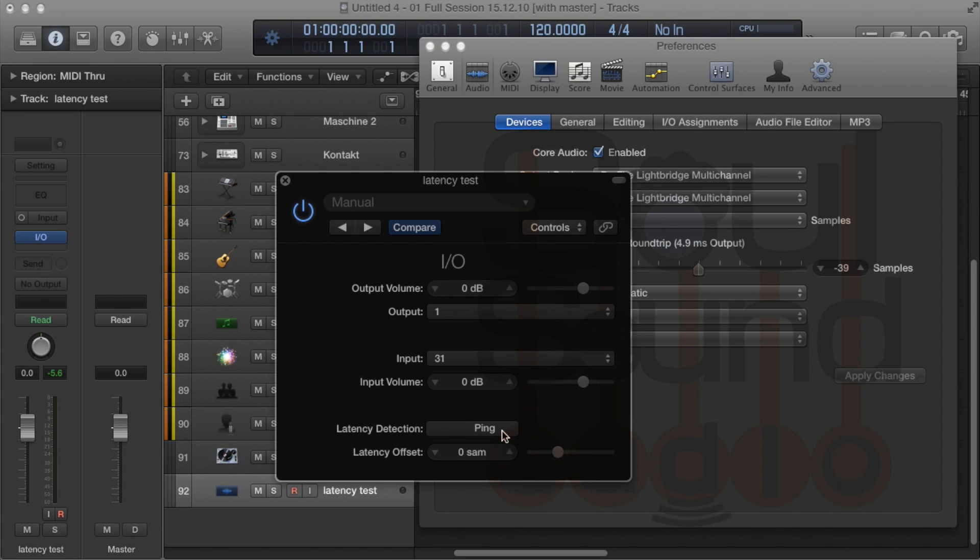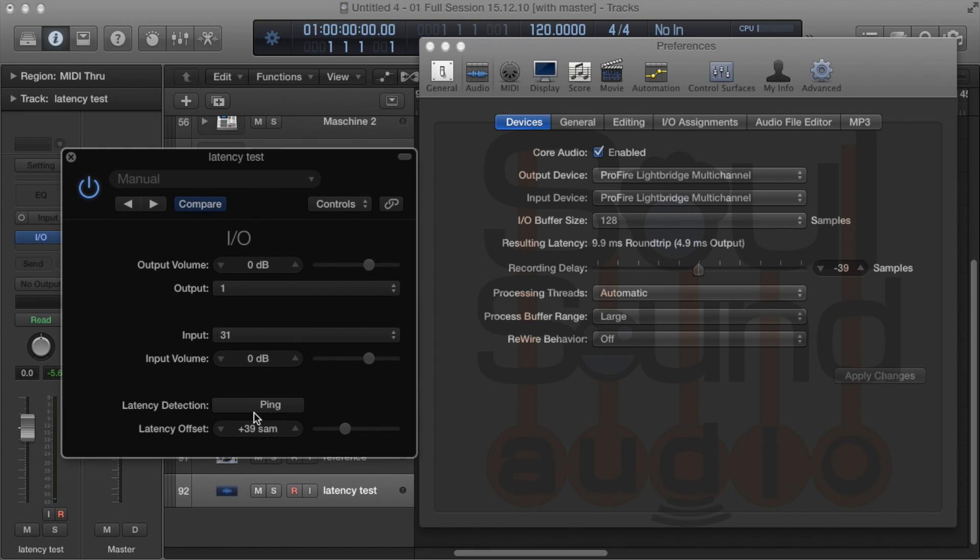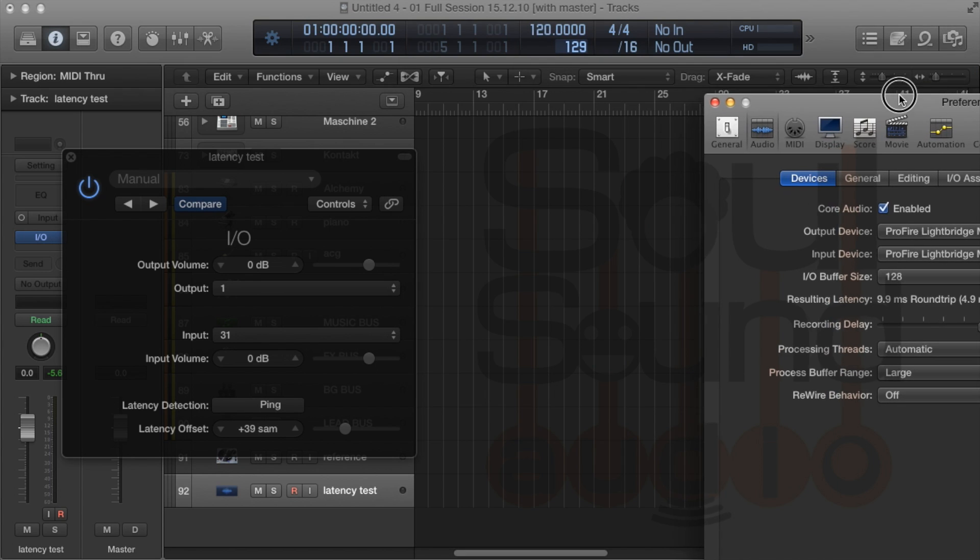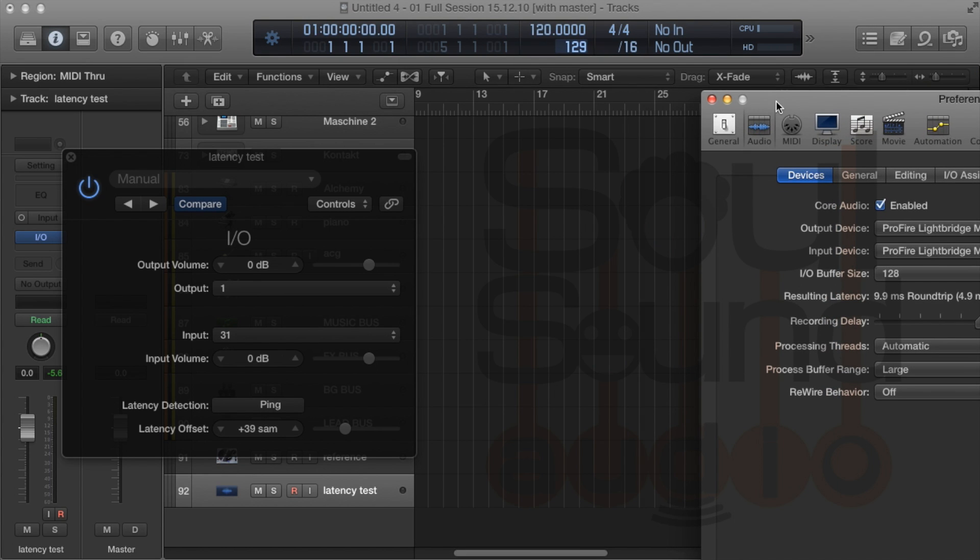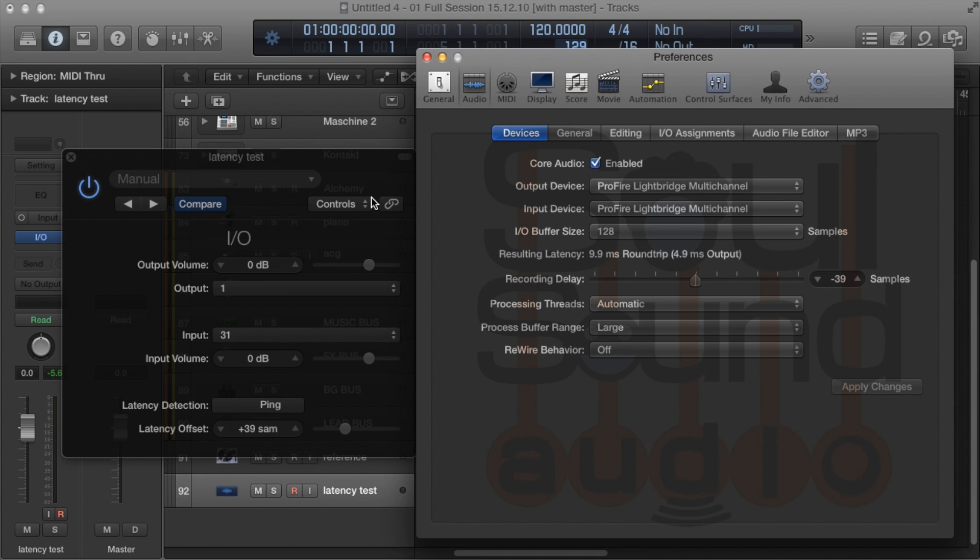Once you've got that set up, ping it. If it's set up right, it will give you a value here—this is how long it takes the ping to get all the way around. Enter that as a negative value here, so it will compensate for that extra delay. Pretty simple.